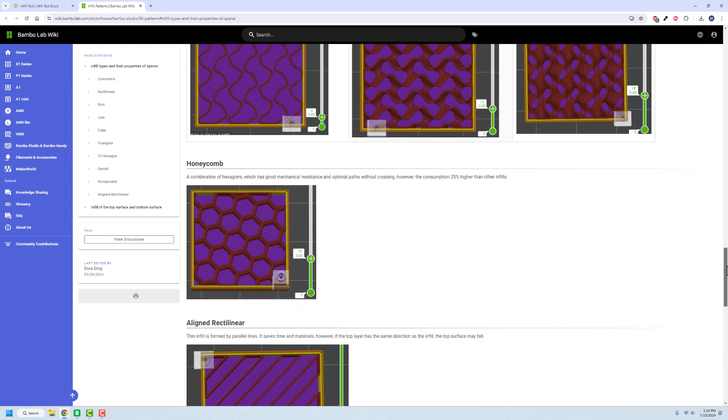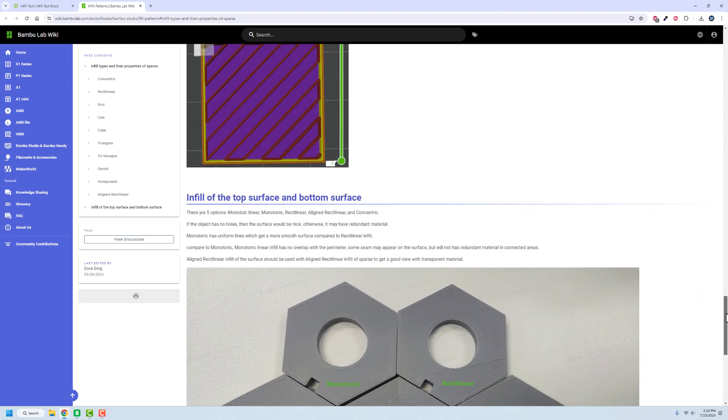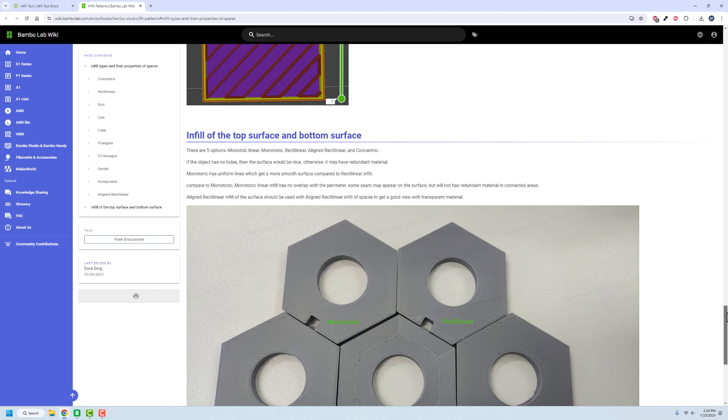You see there's tons and tons of different types of infill, along with bottom and top layers, all kinds of fun stuff. What we're going to do is design a block that we can test infill with inside of OnShape, then we'll bring that STL file into Bamboo Lab or Orca Slicer and change different properties to see exactly what's going on.